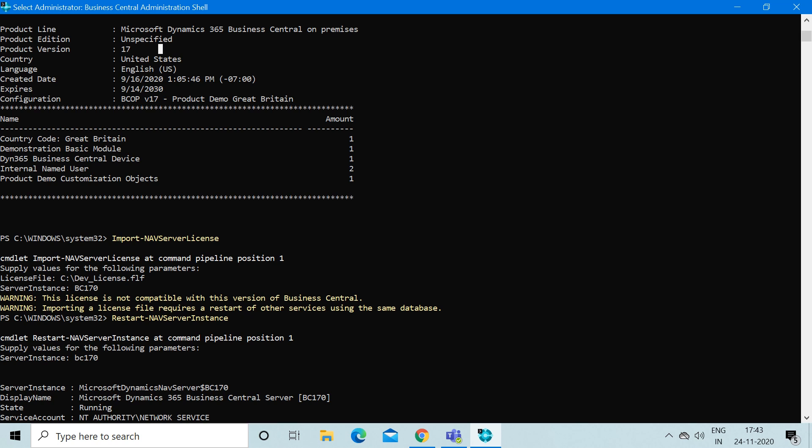It first asks you where exactly your license file is available. This is the parameter it asked me, so I provided the path of my developer license. This is the path where my developer license is saved.